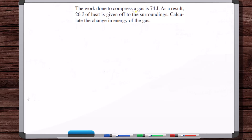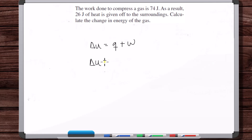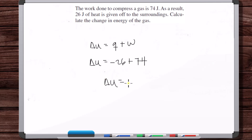The work done to compress a gas is 74 joules. As a result, 26 joules of heat is given off to the surroundings. Calculate the change in energy of the gas. You compressed the gas — that's work done on the system, so W is positive 74. The gas gave off 26 joules of heat, so Q is minus 26. Therefore, the internal energy increased by 48 joules.